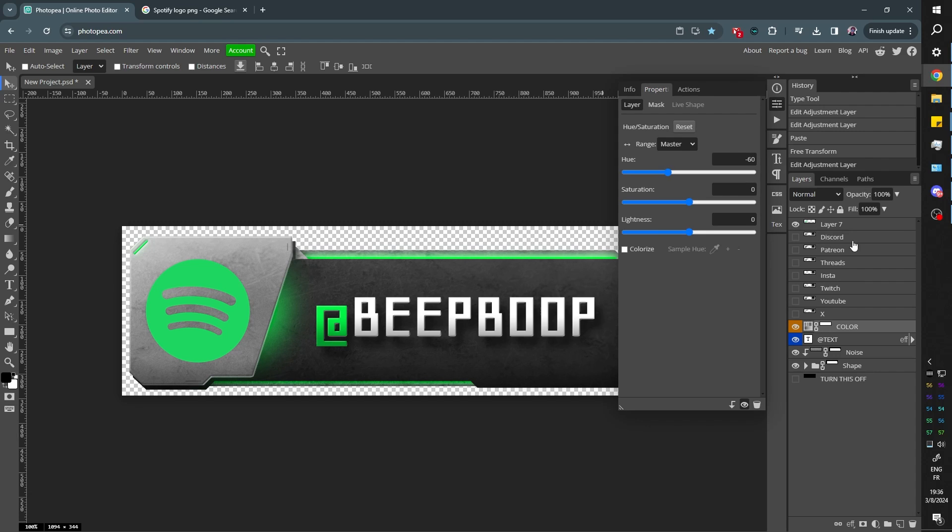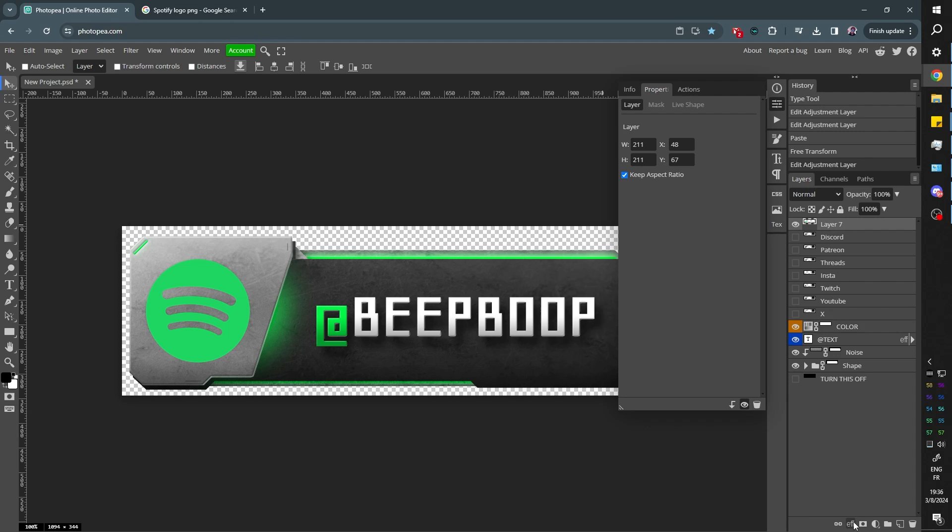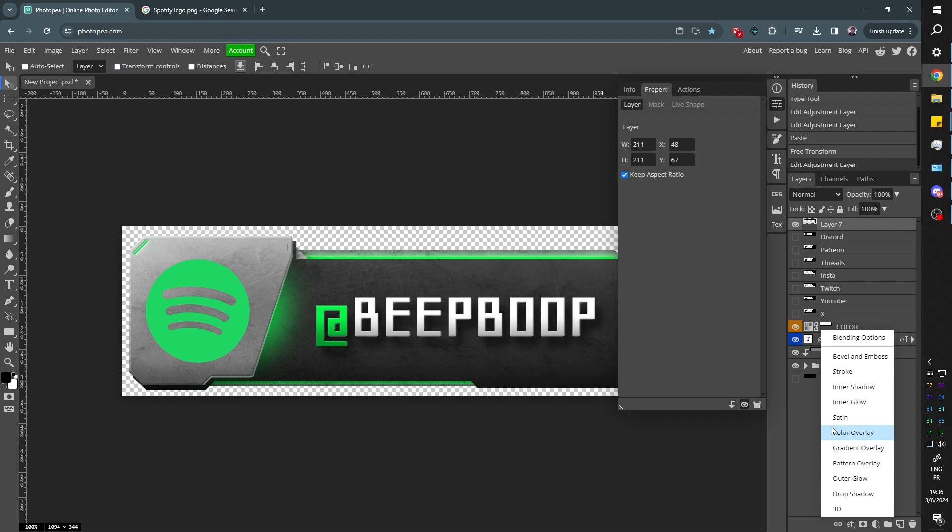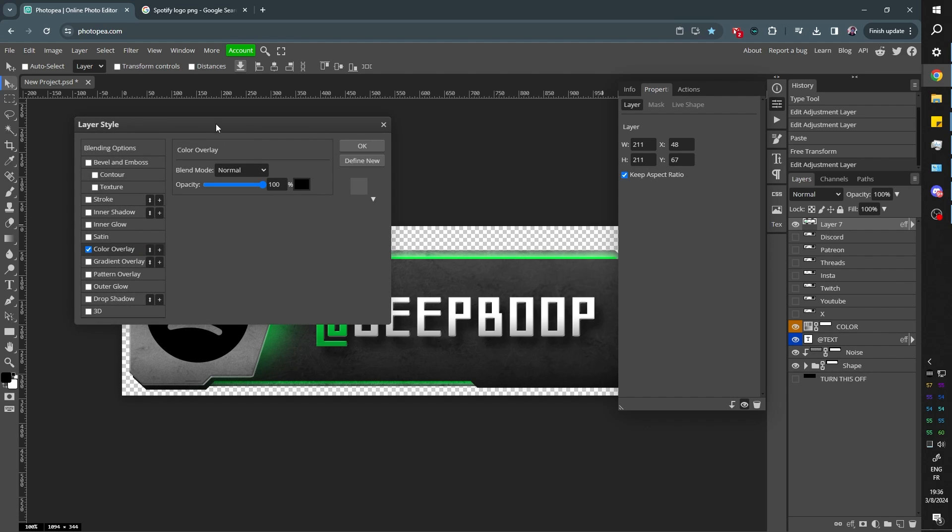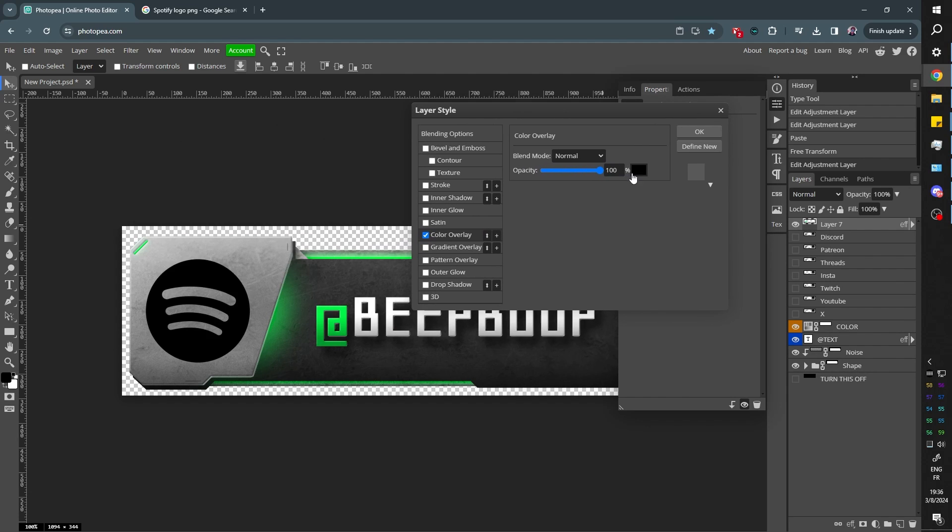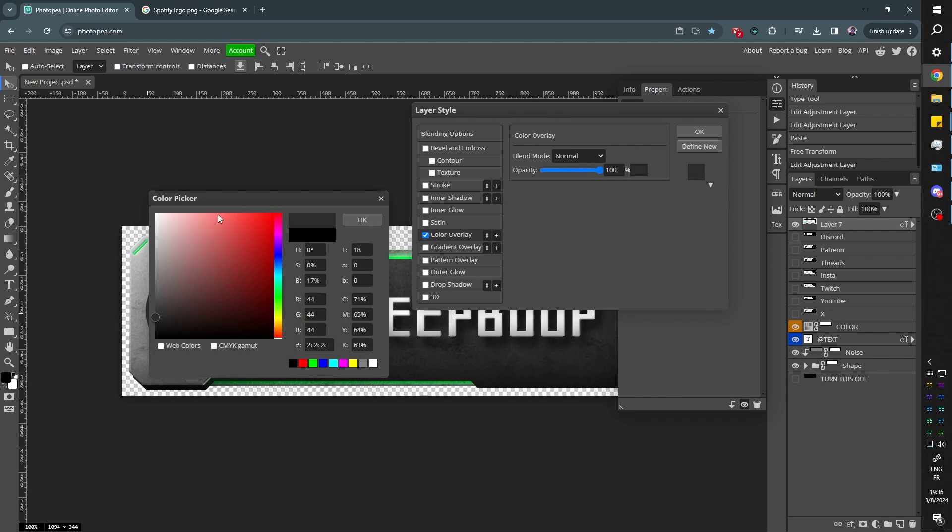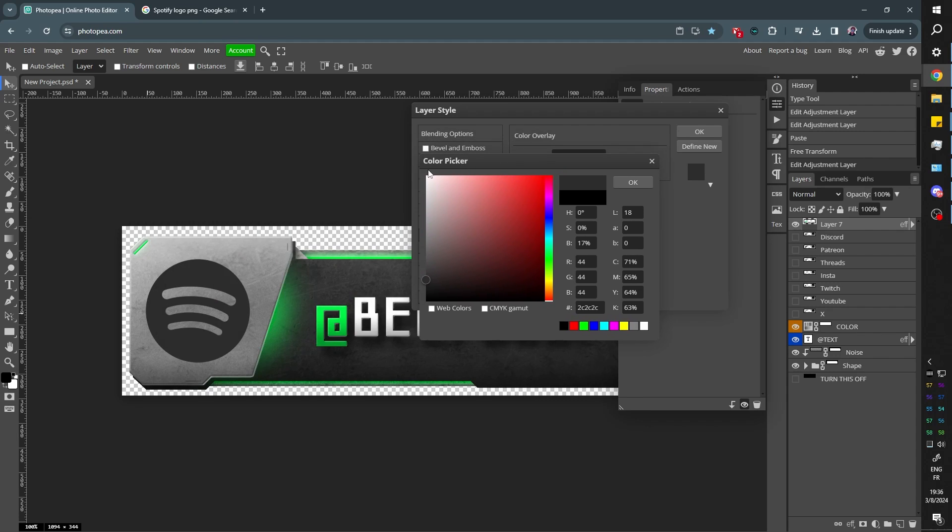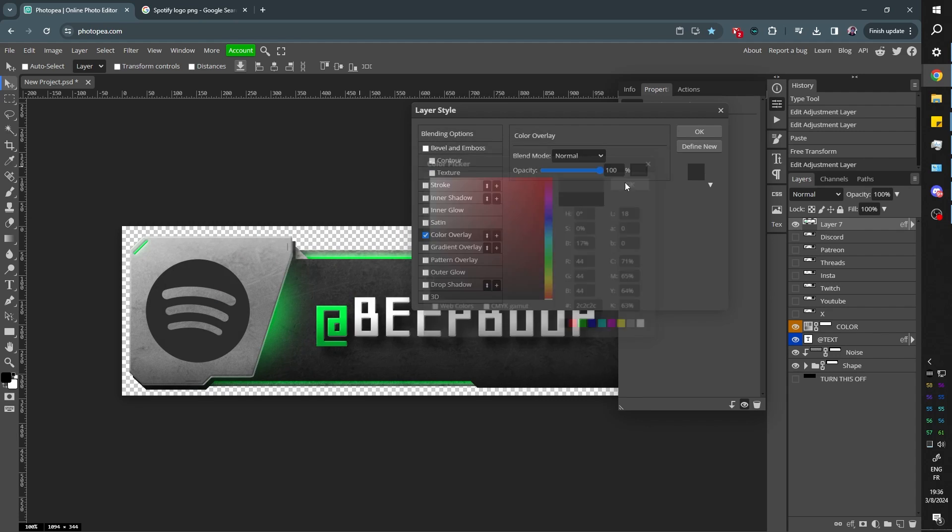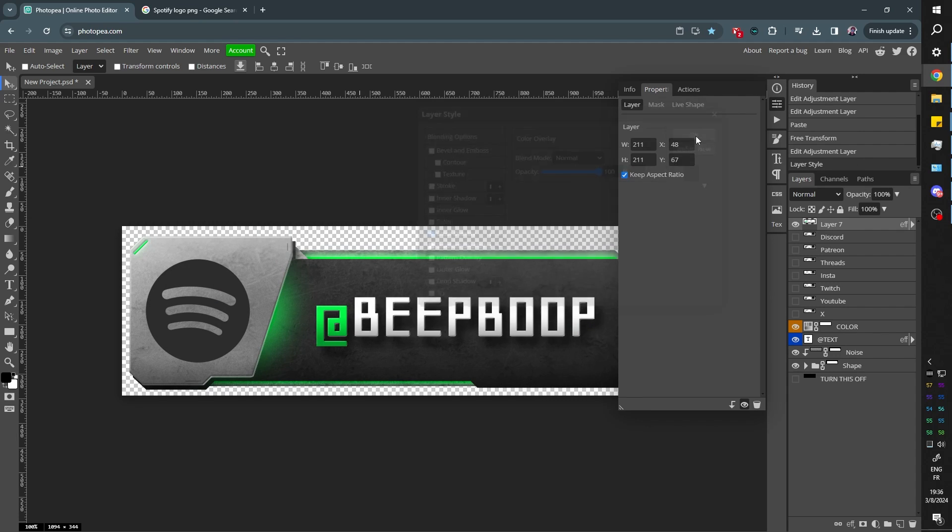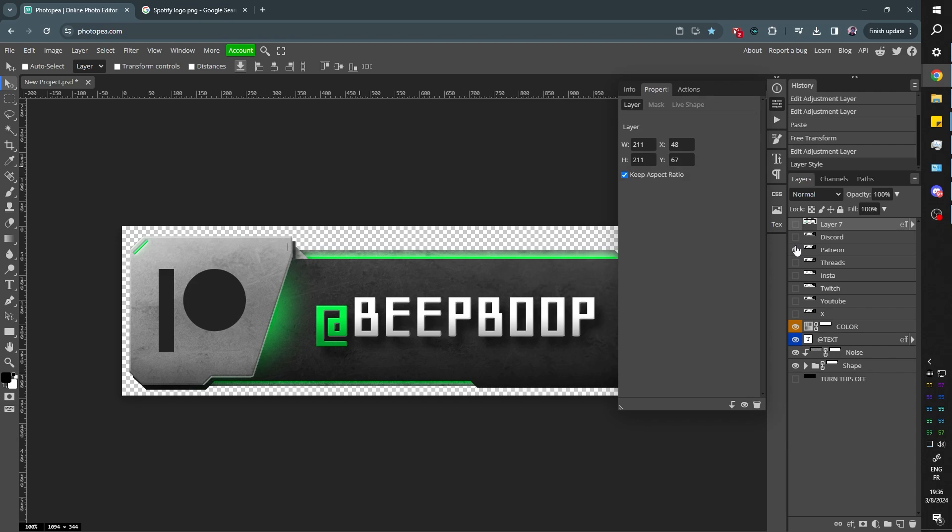Or what you can do is select the layer. So that's your Spotify logo. Go to effects, go to color overlay. And then, yeah, just color it. Click on the color there and you can give it a color to keep it uniform. Just like that. That way it matches with the rest.